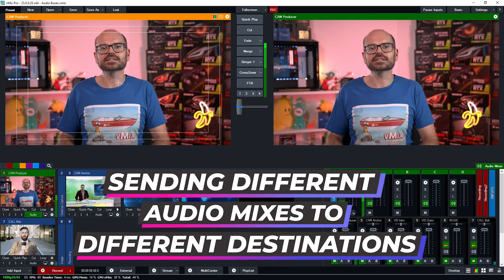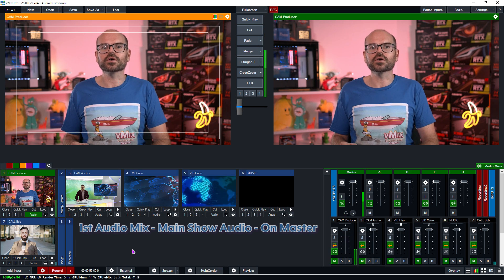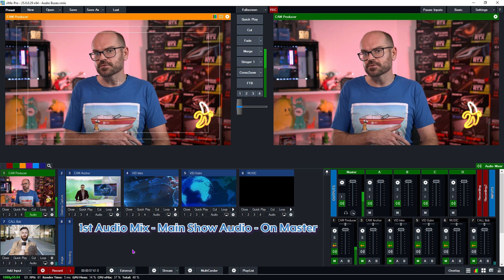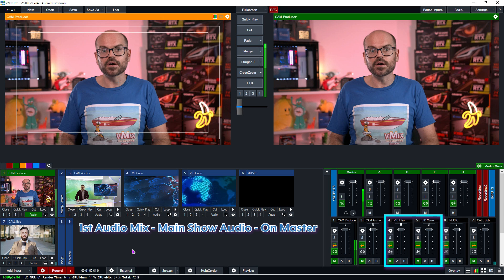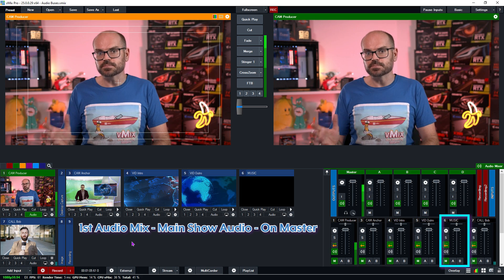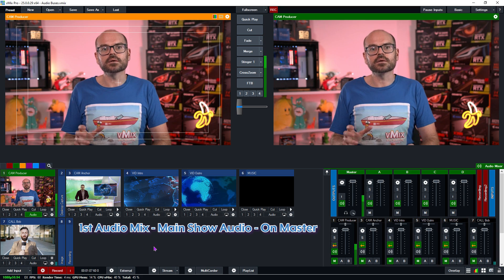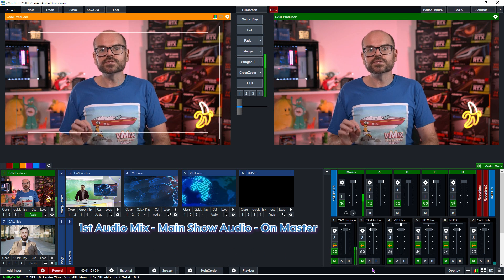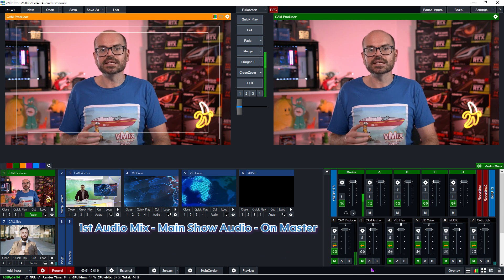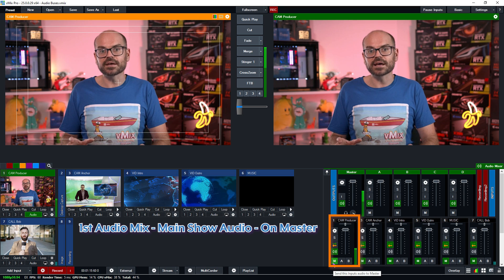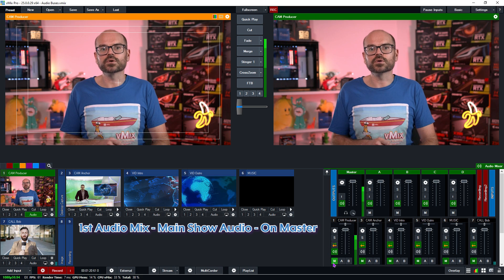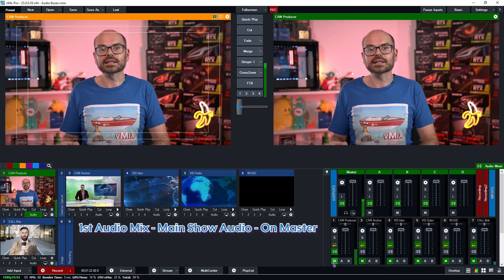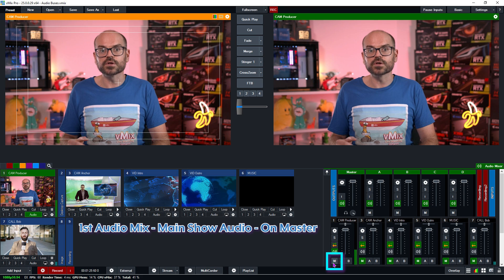In this scenario I'll list three destinations where we might want to send a unique mix of audio. First, we have the main show audio that we want to live stream and probably record as well. We'll want the audio mix to include our anchor, the two videos and the music underlay as well as Bob, so assigning these to the master bus is a good idea. What we don't want to hear in the master mix is my audio, because I'm the producer calling out directions to the talent but I'm not part of the finished product. So we'll remove my audio from the master channel by clicking the M button so that it turns off.